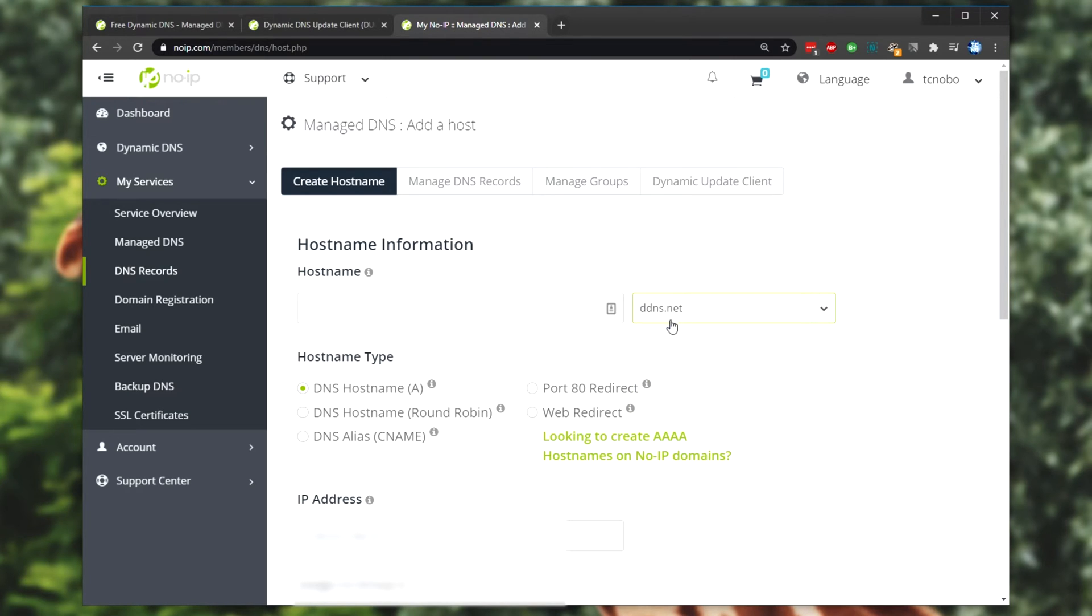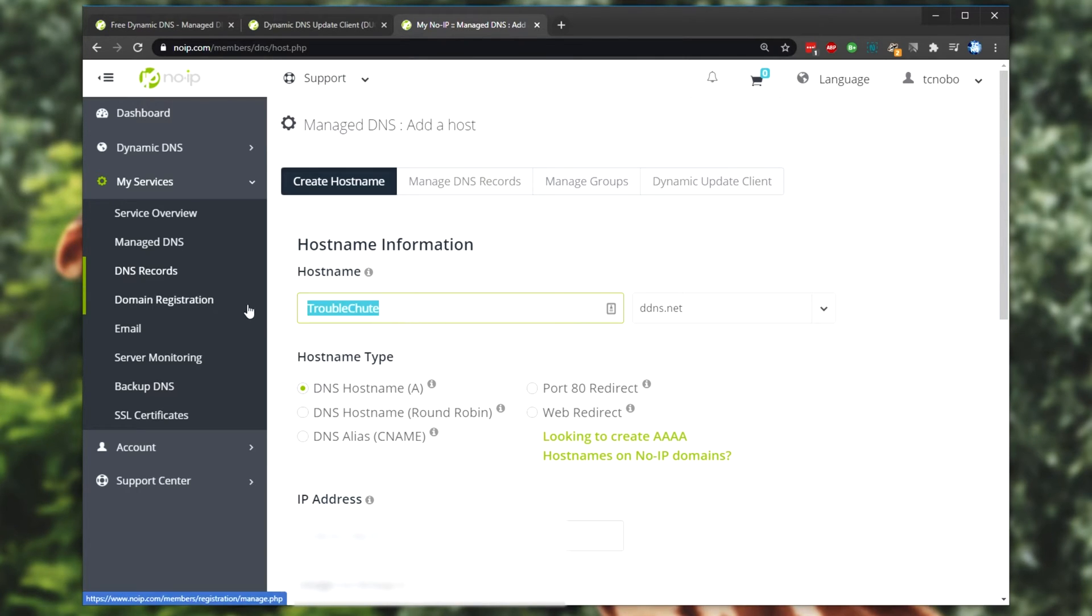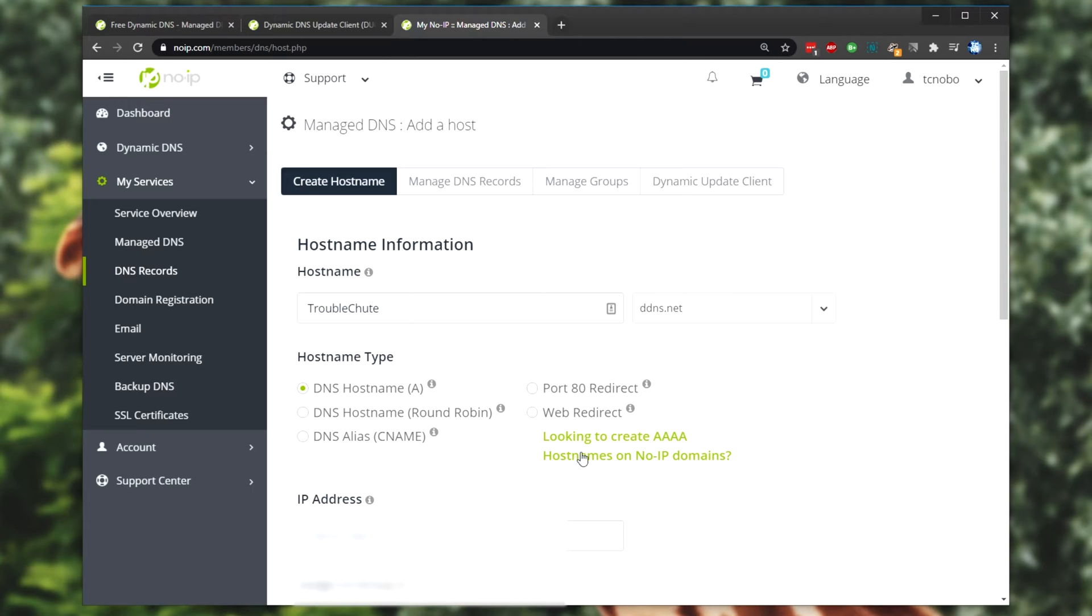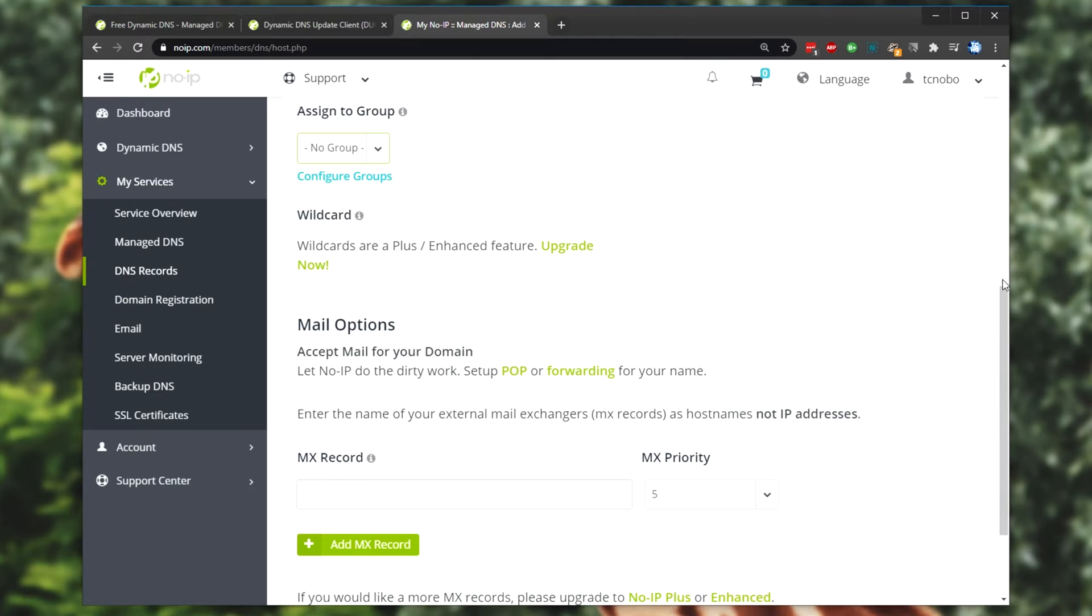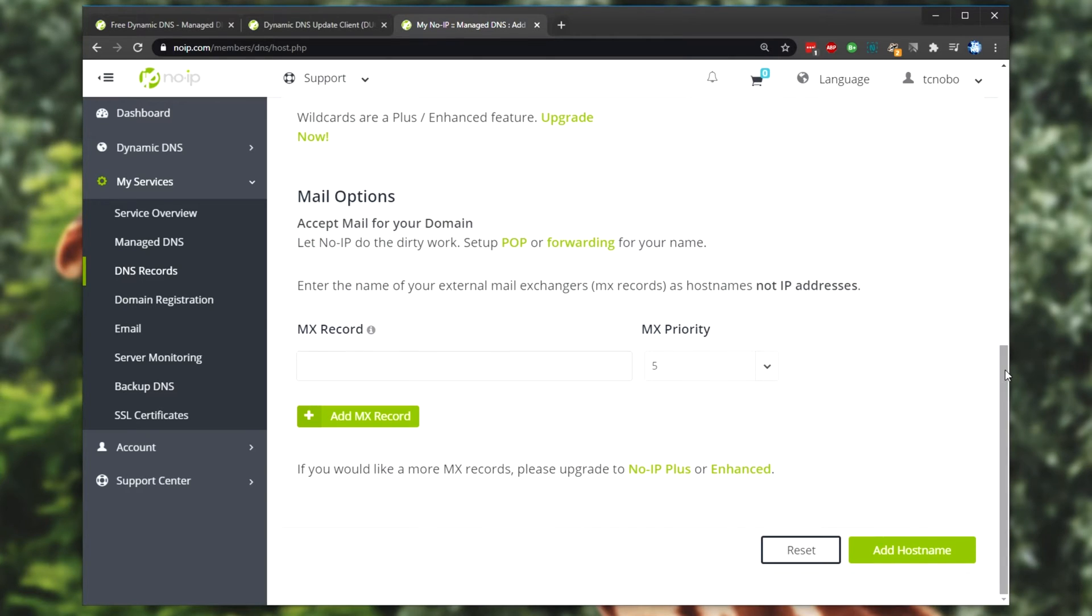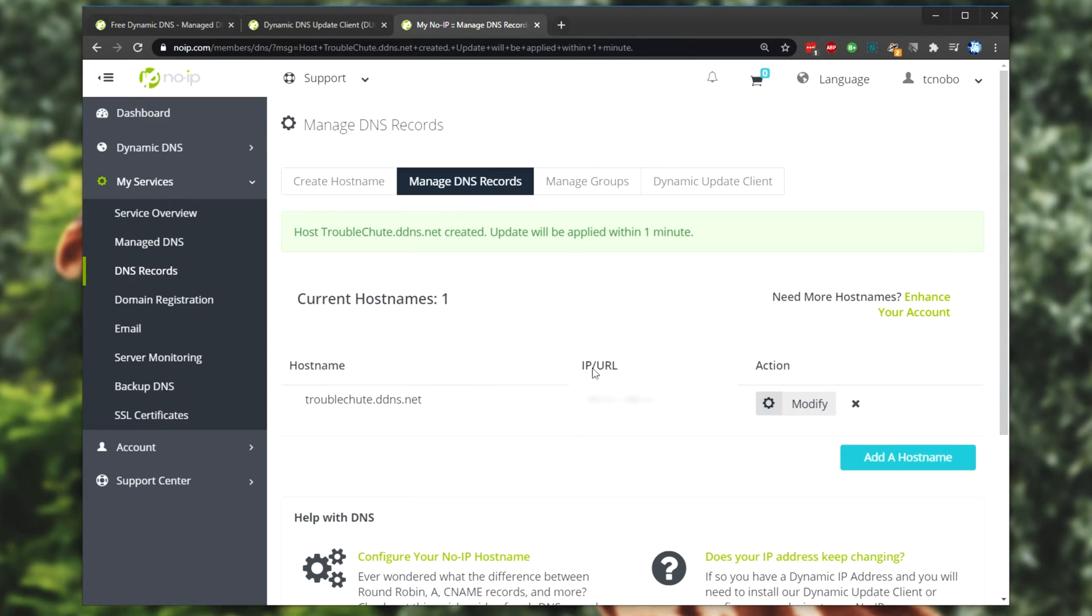I'll leave it as ddns.net. Then we'll simply type in a name over here, so I'll call it troubleshoot as such. And when we're done with this, the place that people will connect to will be troubleshoot.ddns.net, which is a lot more friendly than a bunch of numbers. Then we have this over here, simply leave it as is, set to A. Then scrolling down, we have our IP address. We can assign it to a group, but I won't be doing that. And of course, we have some premium features. Then we have mail forwarding, which I won't be using either.